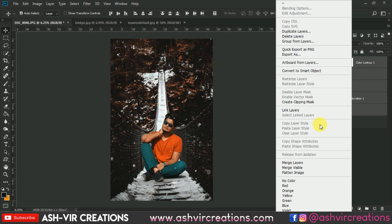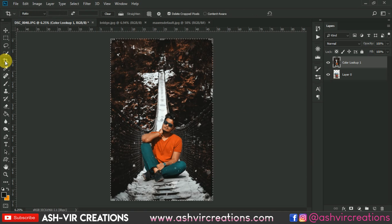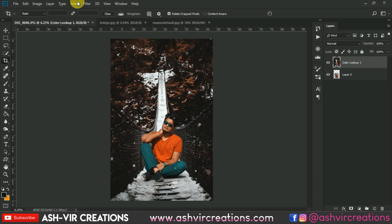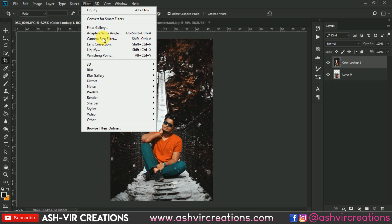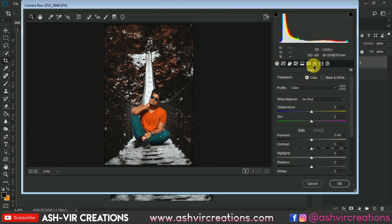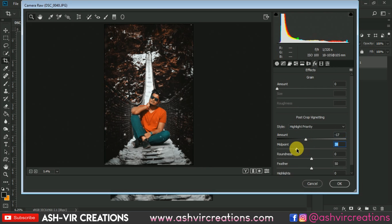Merge all the background layers — right-click and select Merge Layers. Then press Ctrl+T to crop it and press Enter. Now go to Filter and select Camera Raw Filter. We will add some vignette to the photograph, so go to the Effects tab and select the Vignette option — this will add a vignette to the photograph.